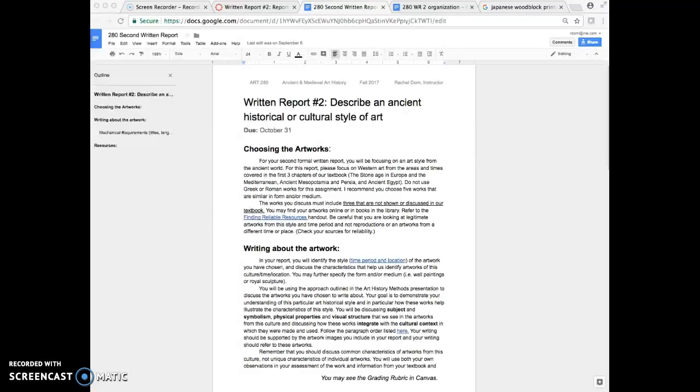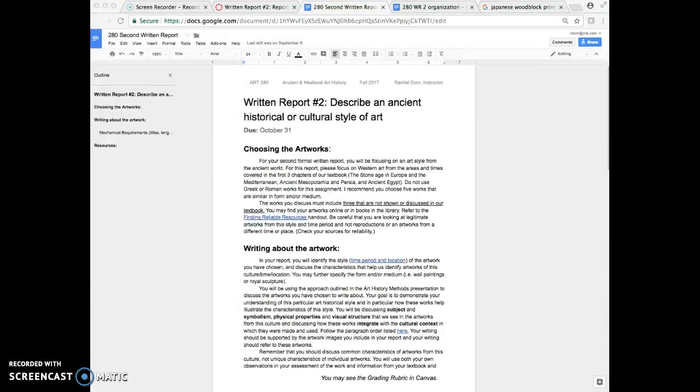This is a good one to watch early on in the planning process. So you can read about written report two. It's going to be very similar to written report number one which you will have turned in already. You should get feedback from me on your first written report and you'll be able to take those edits and put them into your second report.